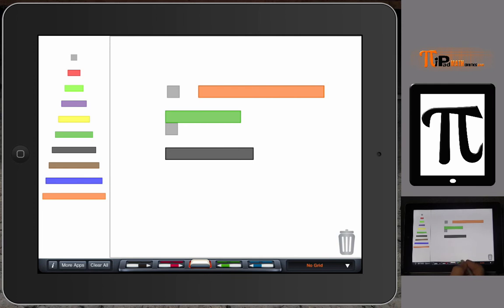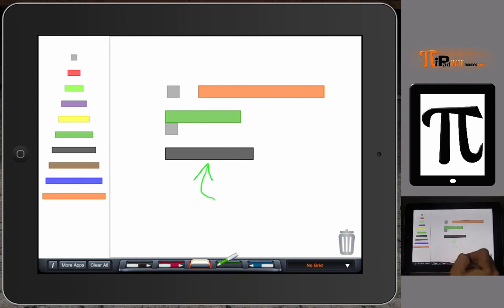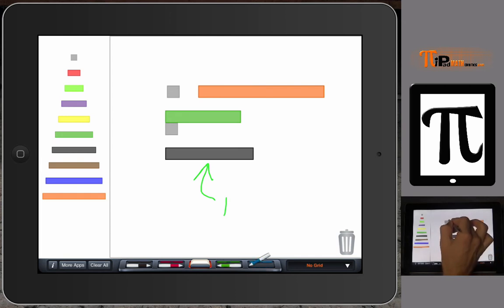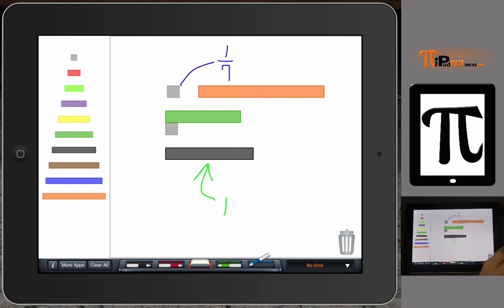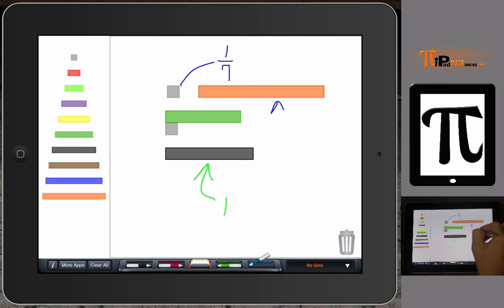But what if I were to say that the black rod equaled one? If the black rod equals one, then our white rod would equal one seventh. And if that equals one seventh, then the orange rod would equal ten sevenths, or one and three sevenths.